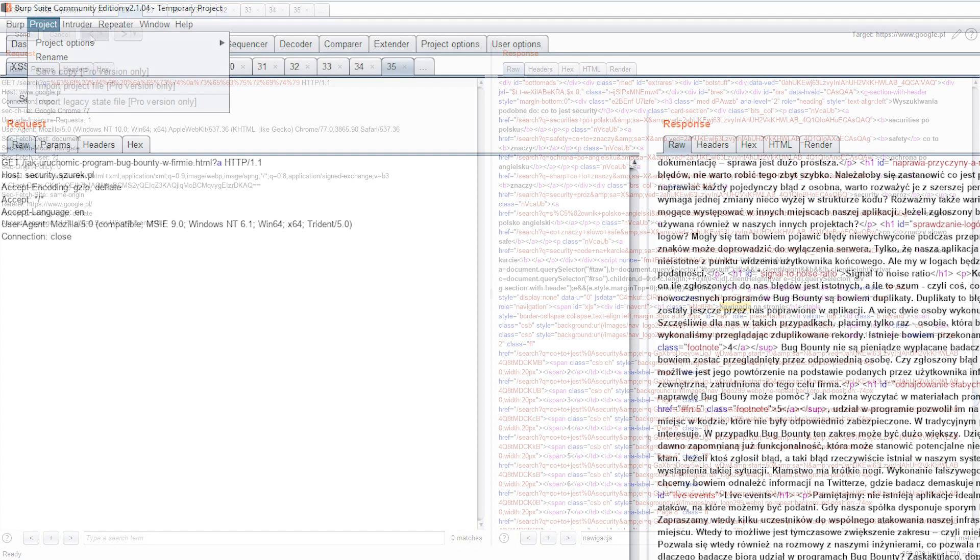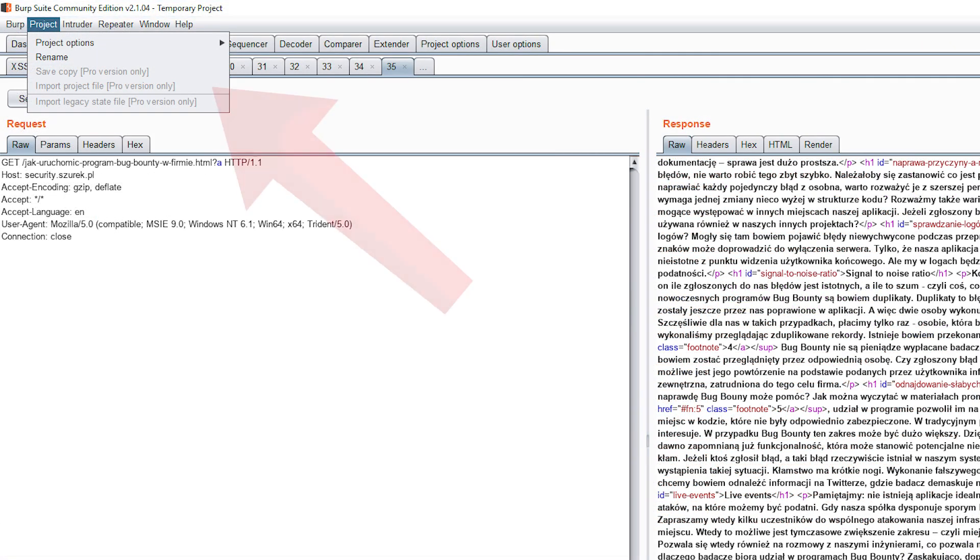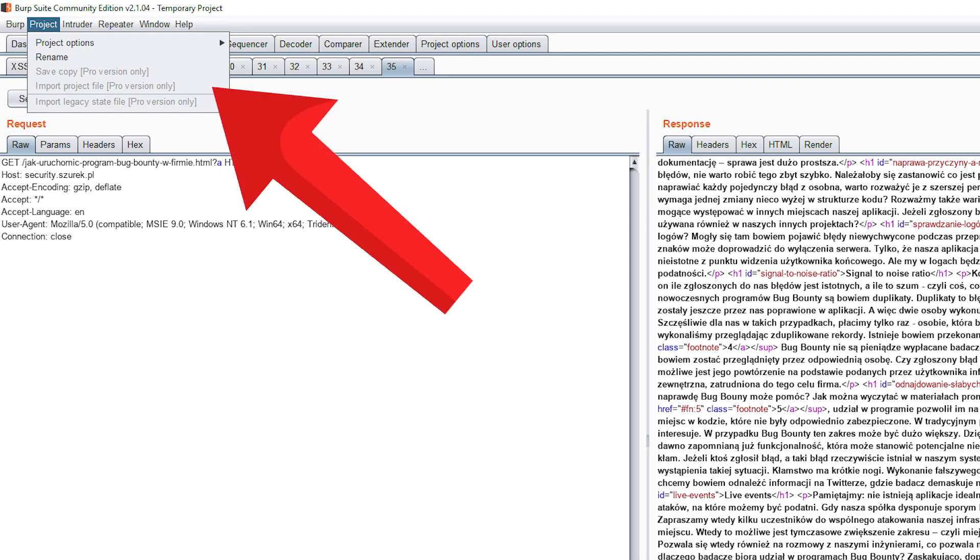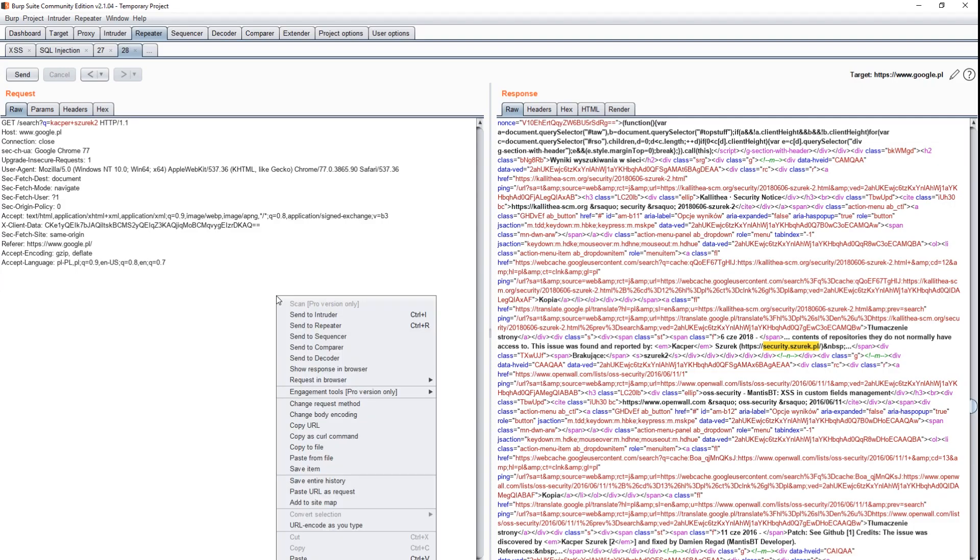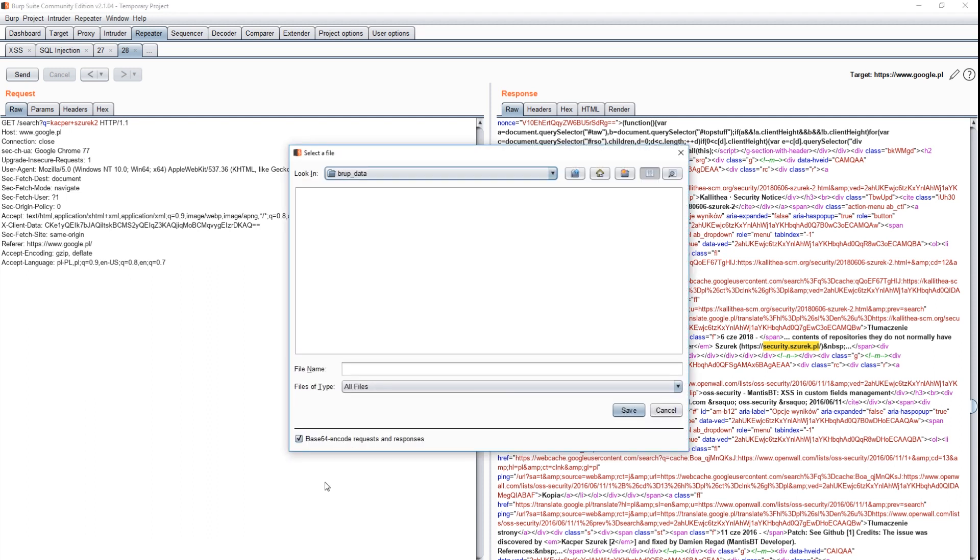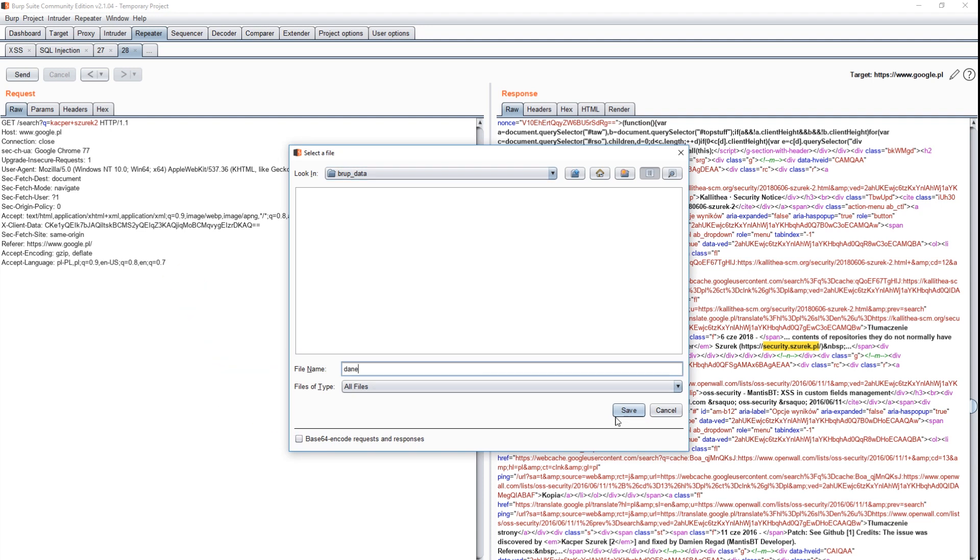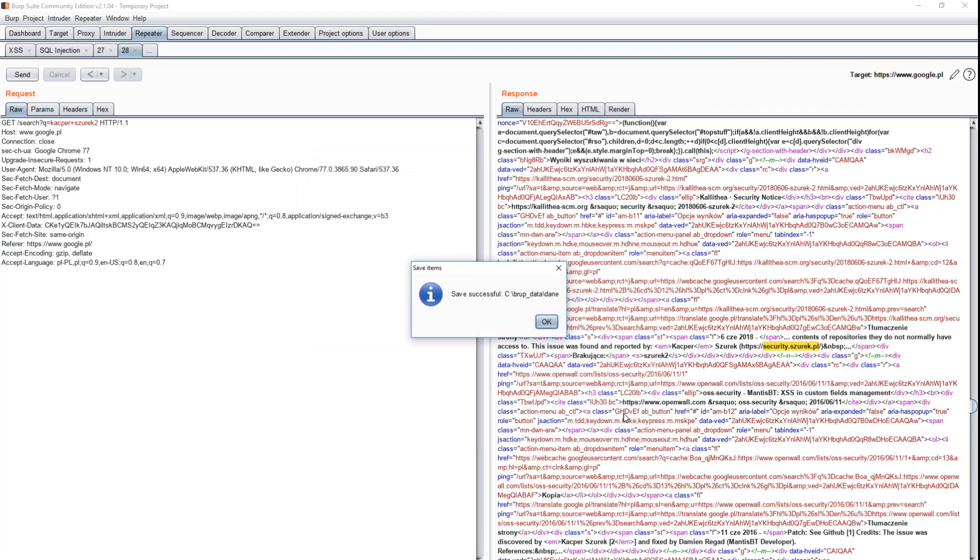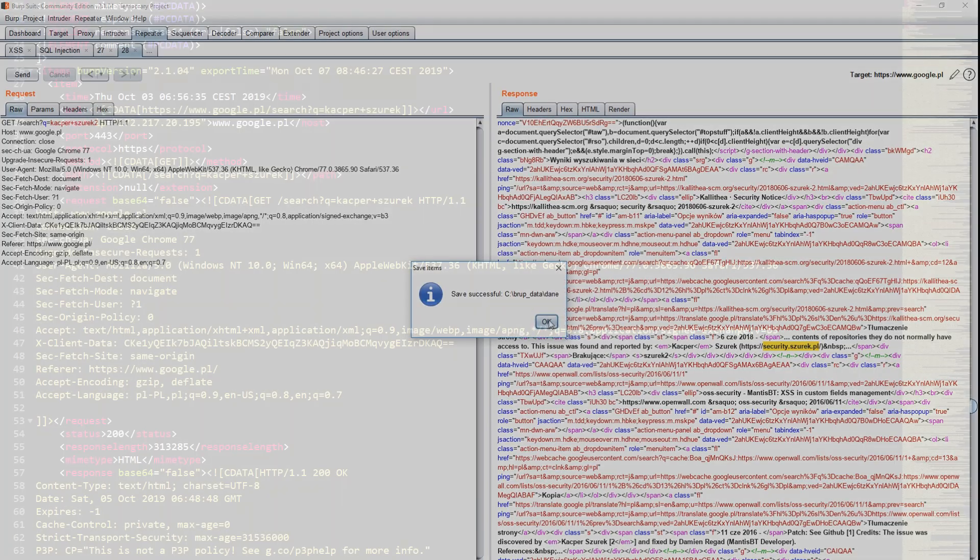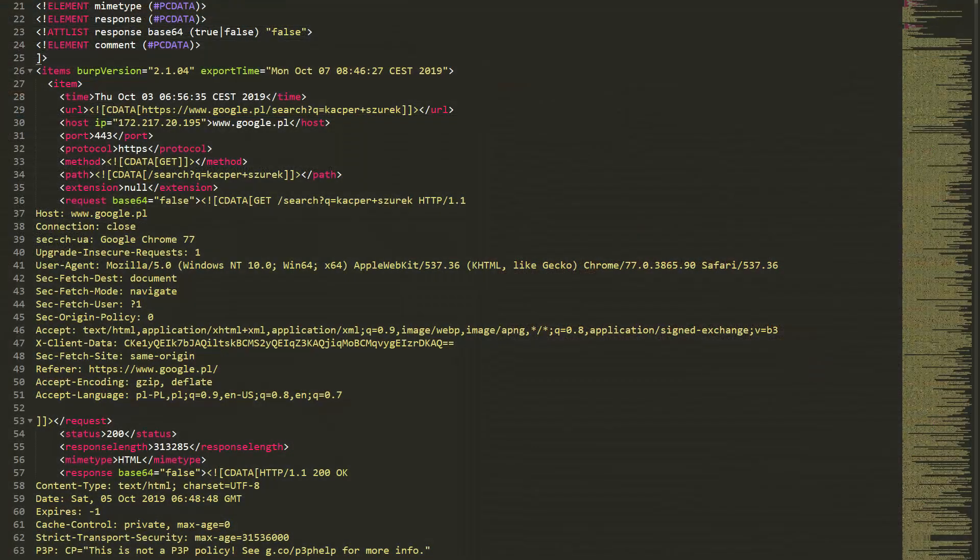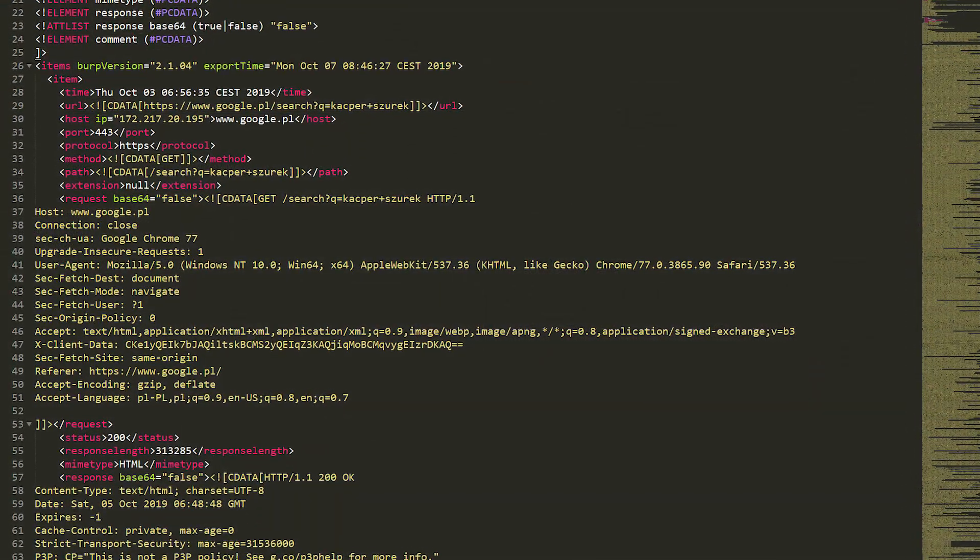Number 5. In the basic version of Burp, we can't save and load our work. Fortunately, this is a workaround in the repeater module. All our requests can be saved to an XML file. It's good to deselect Base64 option for readability. Such data can then be properly processed or treated as a backup for emergency situations.